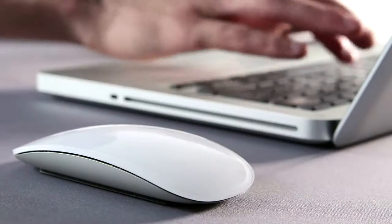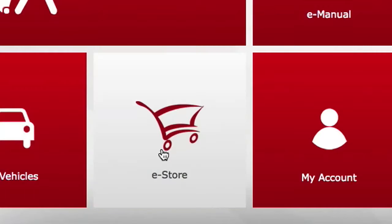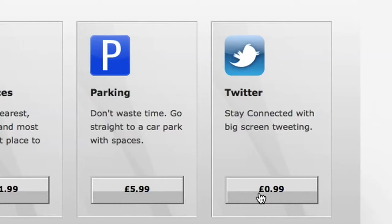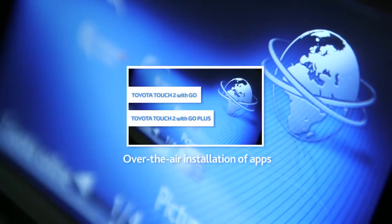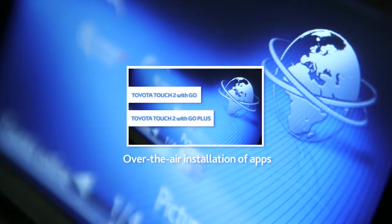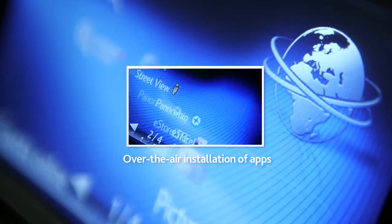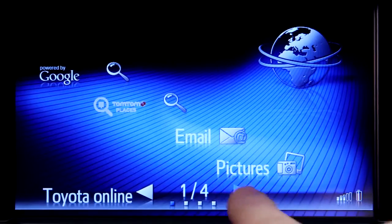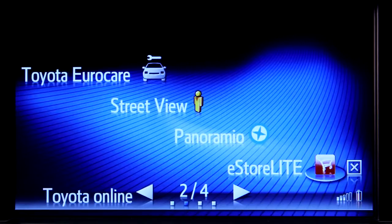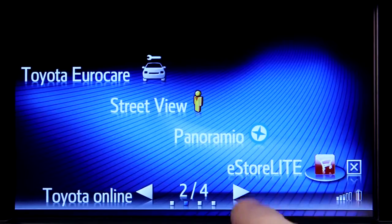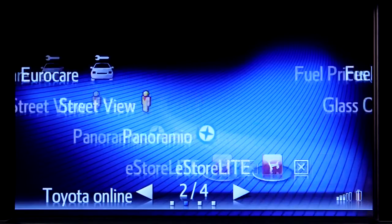There are of course a number of other apps available, which you can purchase on the Toyota Touch2 portal and download to your device. For more information about purchasing and downloading apps, please watch our online film, over-the-air installation of apps. Here are some apps that have been previously downloaded to this device using the Toyota eStore application.